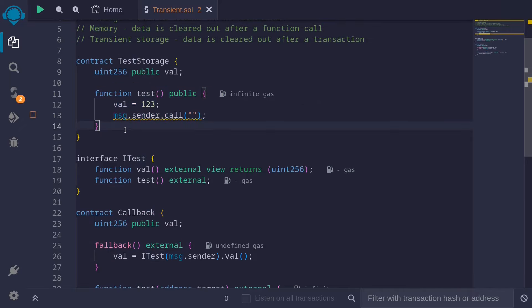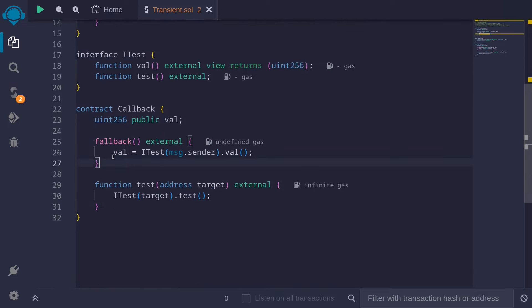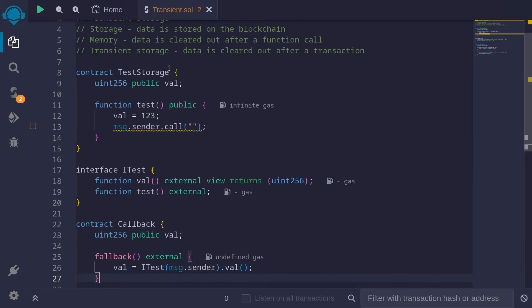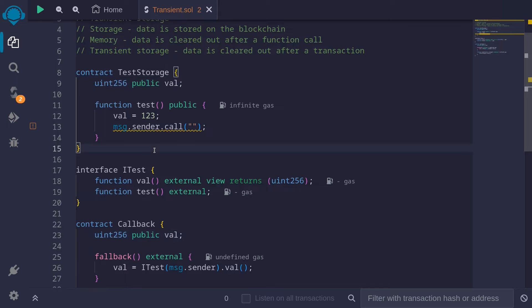When this function is executed, it's going to set the state variable val to 1, 2, 3, and then call the fallback function. The fallback function of message sender will be executed here. Inside this fallback, we're going to get the value of val stored inside this test storage contract. This will be 1, 2, 3.